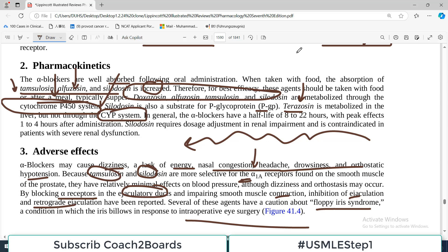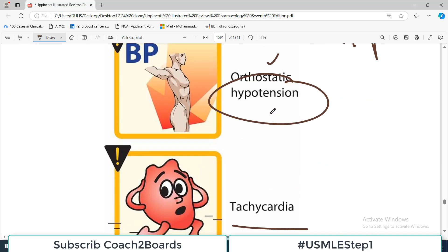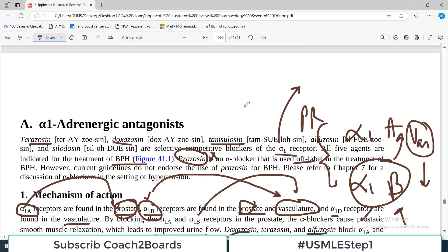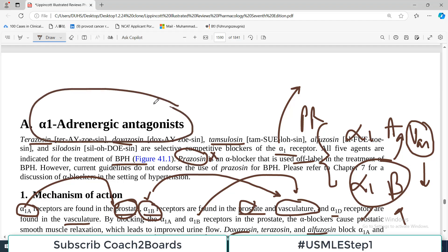Terazosin is metabolized in the liver but not through the CYP450 system — an important distinction. Peak effect occurs in one to four hours, and if there are kidney issues, some drugs may require dose adjustment. That covers the first group: alpha adrenergic antagonists.